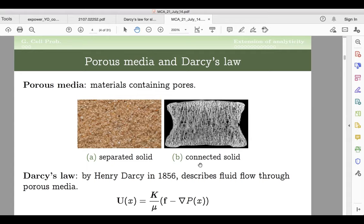For both cases, mathematically it's easier to deal with the inclusion type because they don't touch the outer boundary — though results have been modified for connected solid. Today I'll restrict my results to the inclusion case because everything is very nice. So what is Darcy's law? Just imagine you have all these solid inclusions and you want to push the flow through — you have to apply some pressure gradient to make the fluid go. That is described by U here, which you can think of as the average fluid velocity.